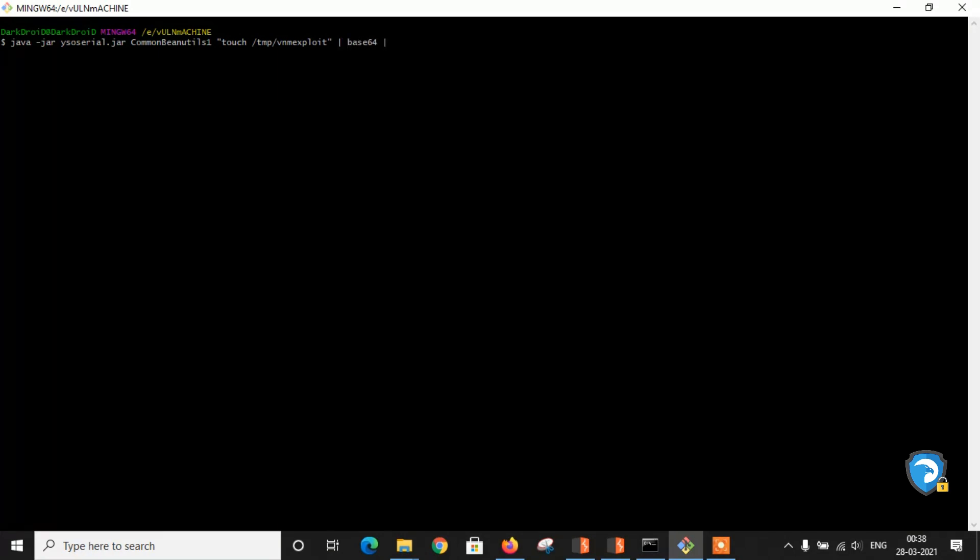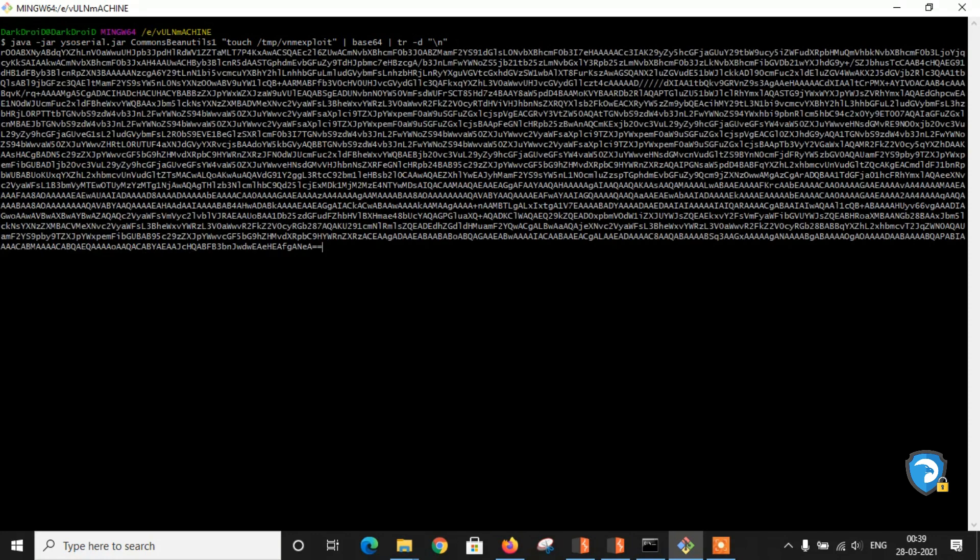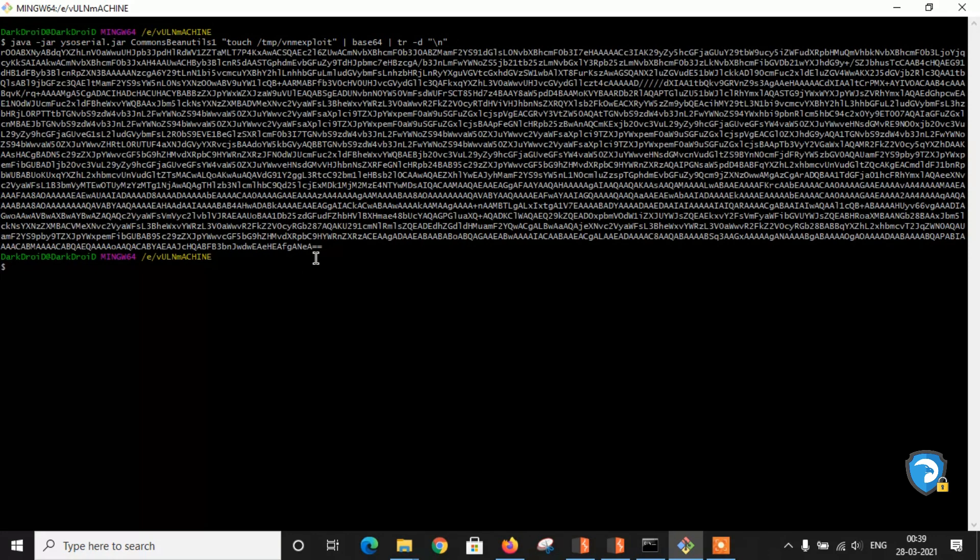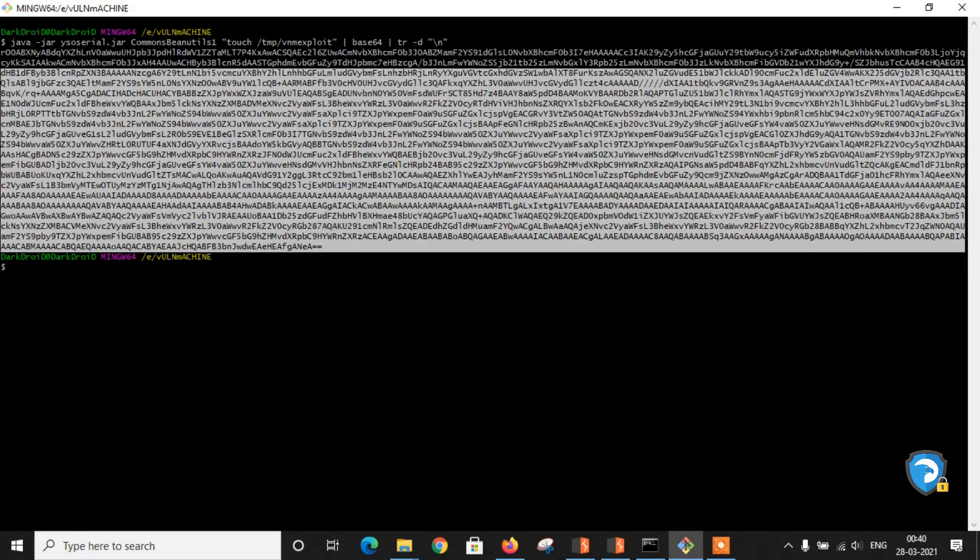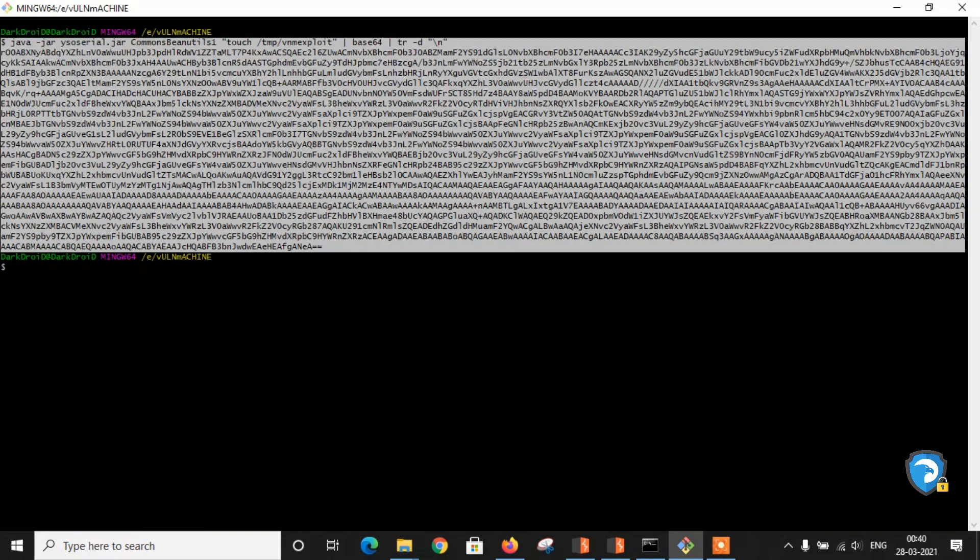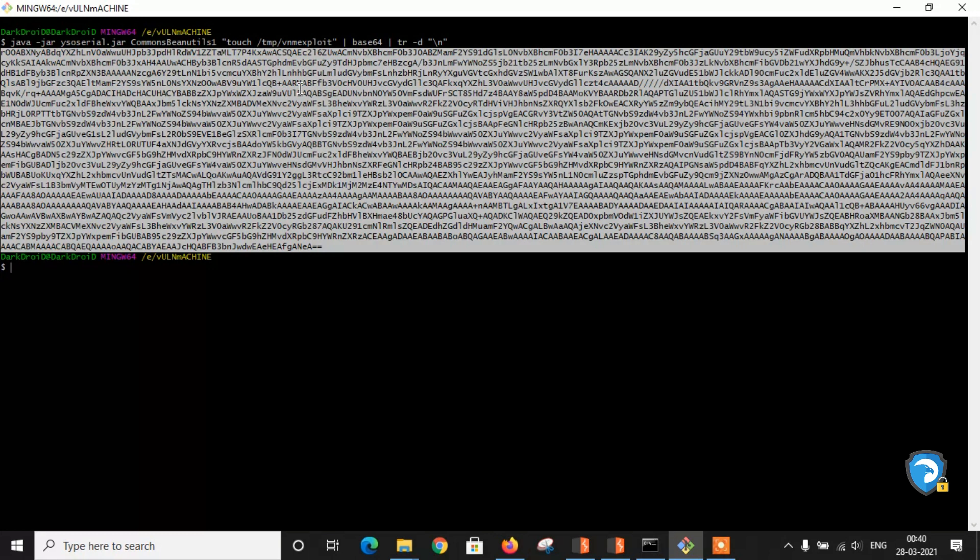Remove the extra lines like new lines: tr -d /n. Commons-BeanUtils. Here we have successfully generated base64 payload. Now let's copy this payload and paste into Burp Suite.